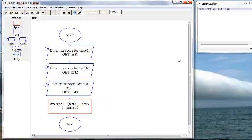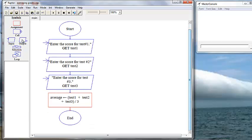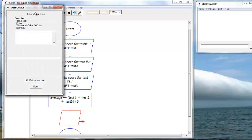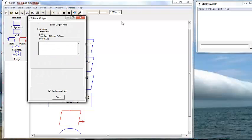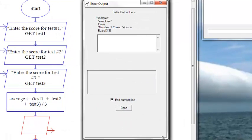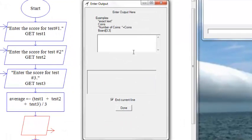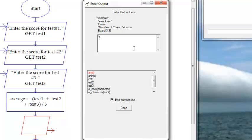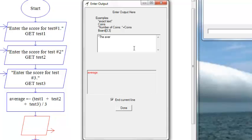Now we want to tell the user what the average is, right? So we're going to use an output symbol. Drag it and drop right here. Double click it to bring up the R interface box. It looks like it's a little impatient there. And we're going to put the output in the window. We're going to say that the average is, and make sure you put the space in there.